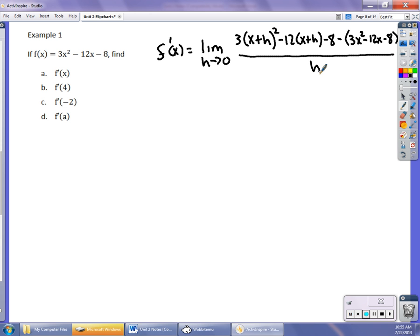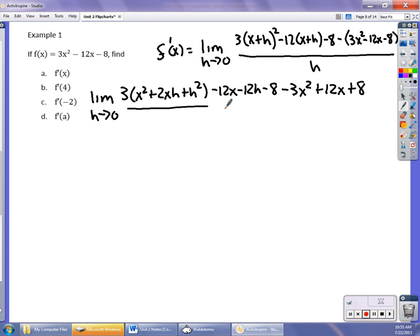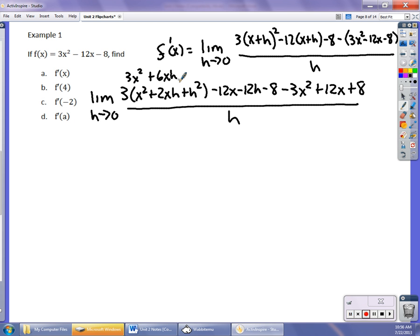I'm going to simplify it algebraically — I need to square this out and distribute everything. So it's the limit as h approaches 0. When I multiply this out, it's 3 times x squared plus 2xh plus h squared, minus 12x, minus 12h, minus 8, minus 3x squared, plus 12x, plus 8, divided by h. A rule of thumb: when you get to this point, the h should be able to divide out because you've got to let h go to 0. If it doesn't, you've made some algebraic mistake.